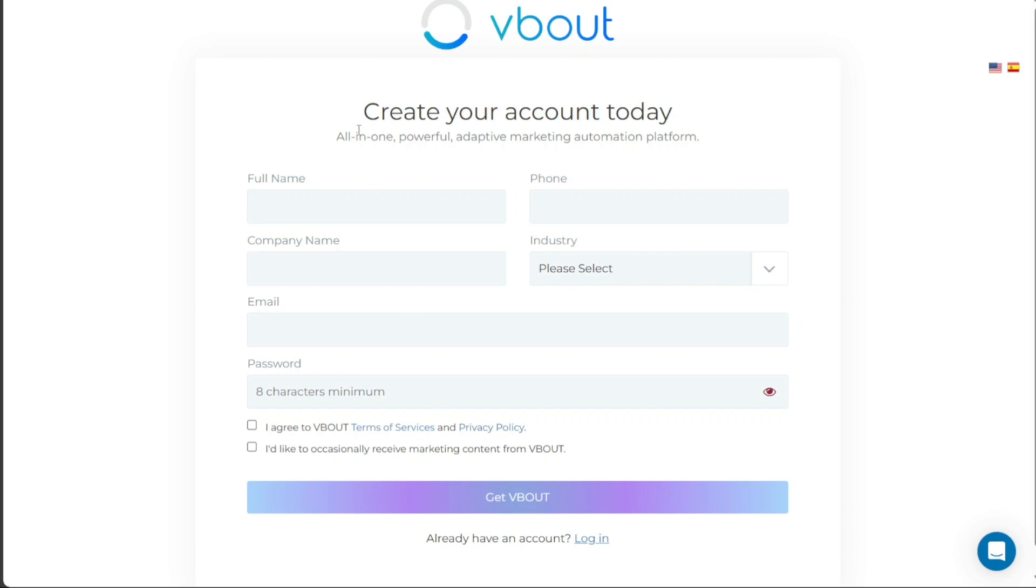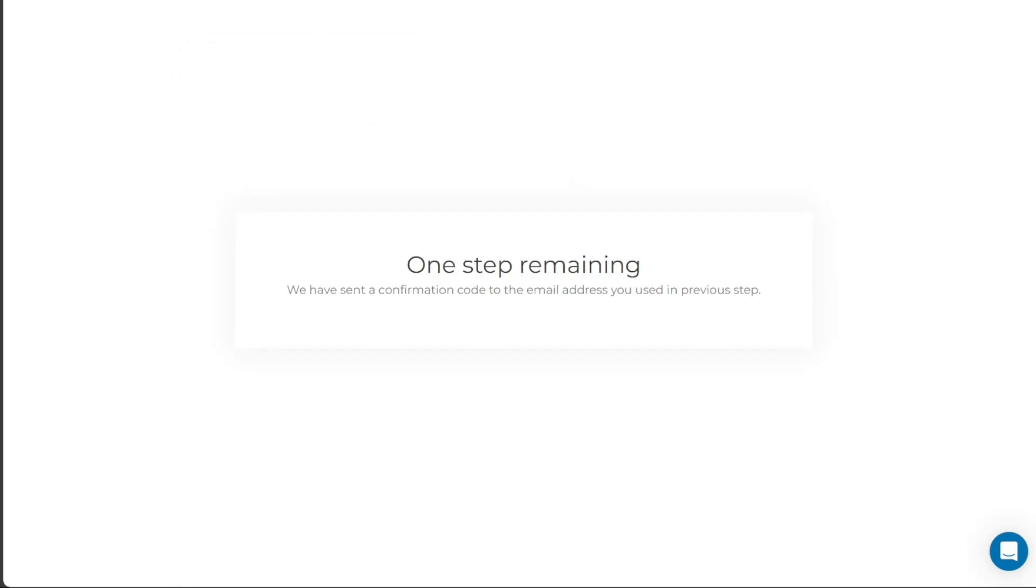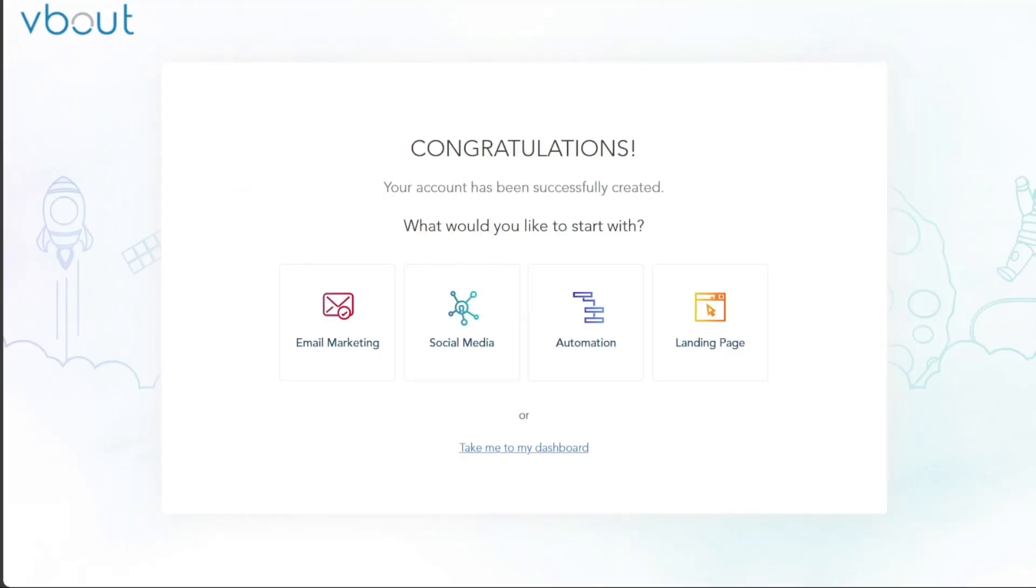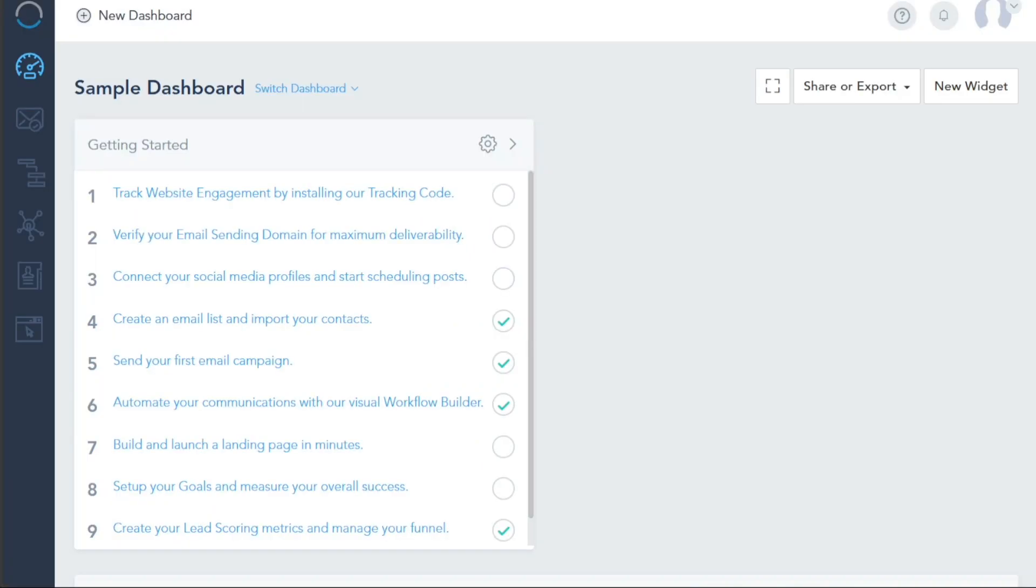The next step is to verify your email address. After doing so, follow the on-screen prompts to personalize your account. Once you personalize your account, you will be directed to the dashboard.